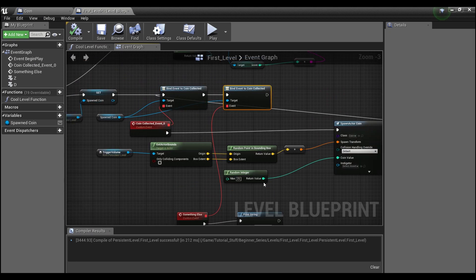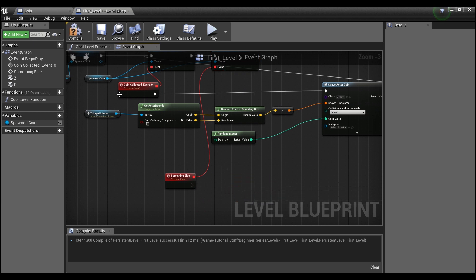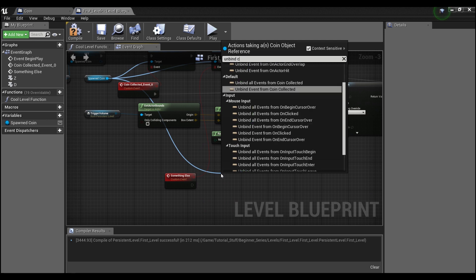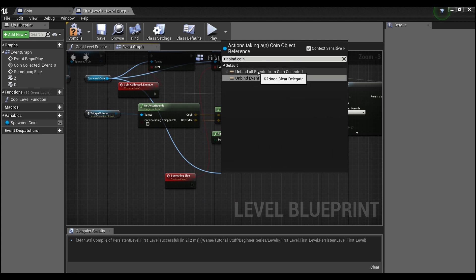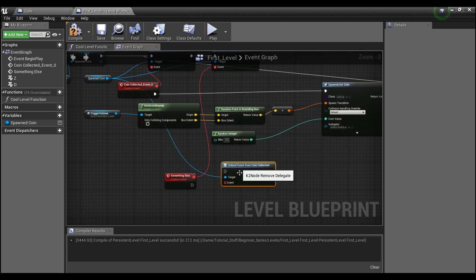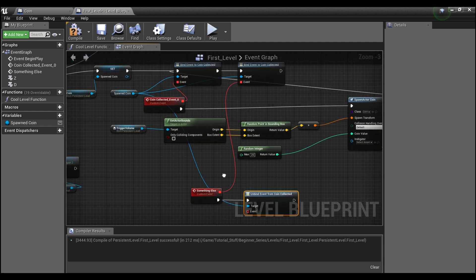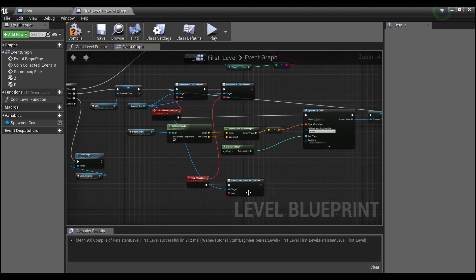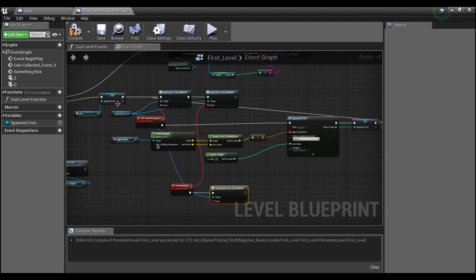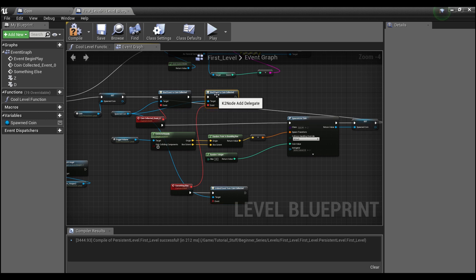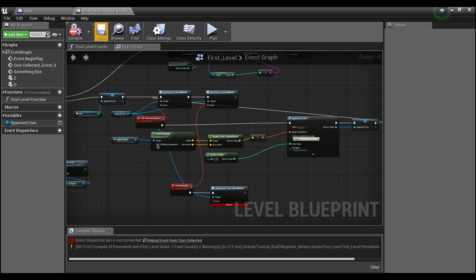You can also unbind events. So we have these two bindings, and for one of them what we're actually going to do is say 'unbind.' You can either unbind a single event or unbind everything attached to this event dispatcher. We only have one thing bound so we'll say 'unbind event from coin collected' and this can be your event. So after we collect the first coin, no more coins should spawn because we've unbound this event — it'll bind everything up, collect the coin, spawn a new one the first time, then fire off the unbind.